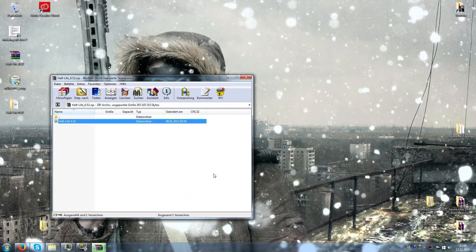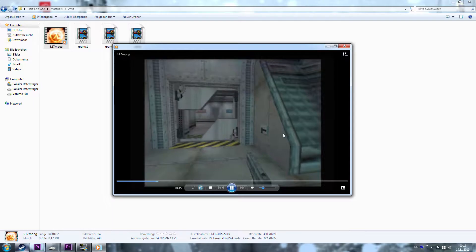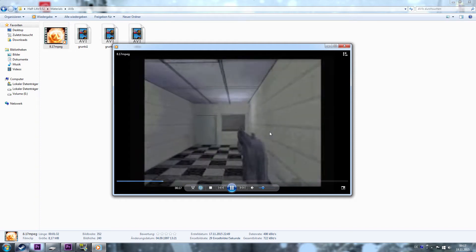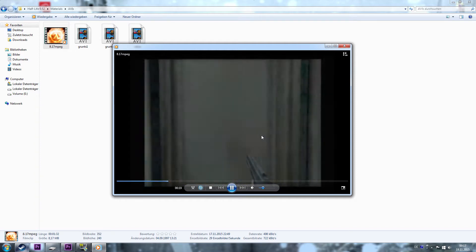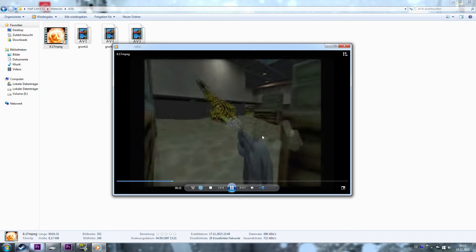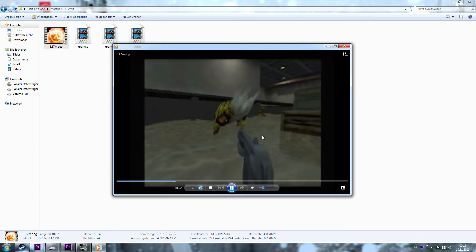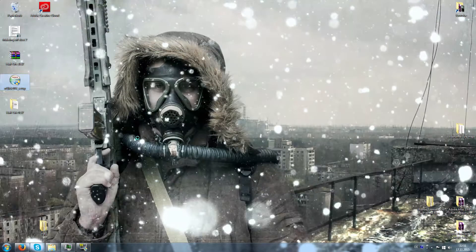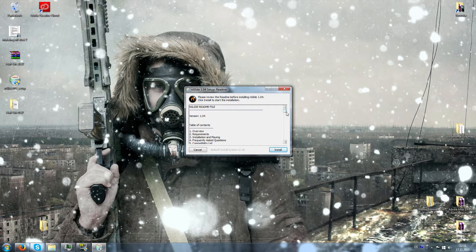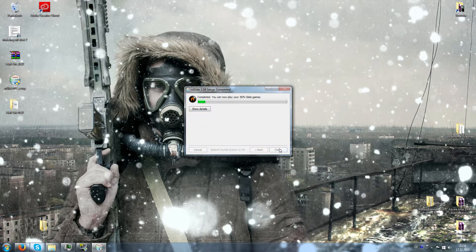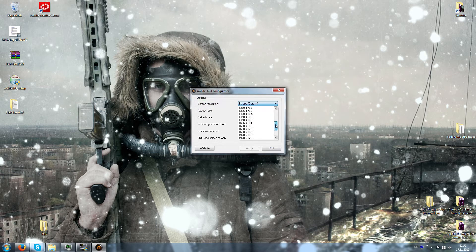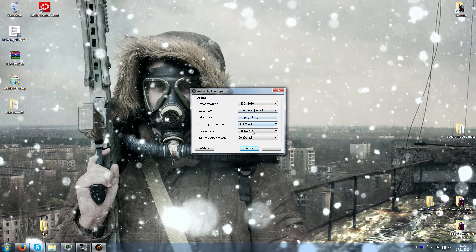After downloading both files, unzip the Half-Life folder. Inside you will find a bunch of different files, mostly promotion stuff like this super low resolution video. Before you can run the game you have to install Anglite. When it's done, open the Anglite configurator and set the resolution — let's say full HD, so 1920 by 1080. Once that's done you're ready to roll.